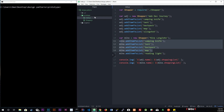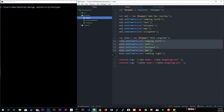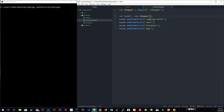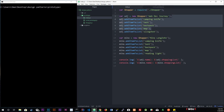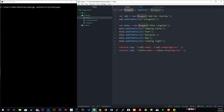So we're going to create a new file called scout_prototype.js. Here we're going to give this Scout the redundant — or rather the common — things that everybody needs: camping knife, tent, backpack, and map. So the Scout will always have those, and we just ask the Scout for them. Back in index.js, we don't need to create a new instance of Shopper since Scout already does that for us. We'll require Scout from scout_prototype.